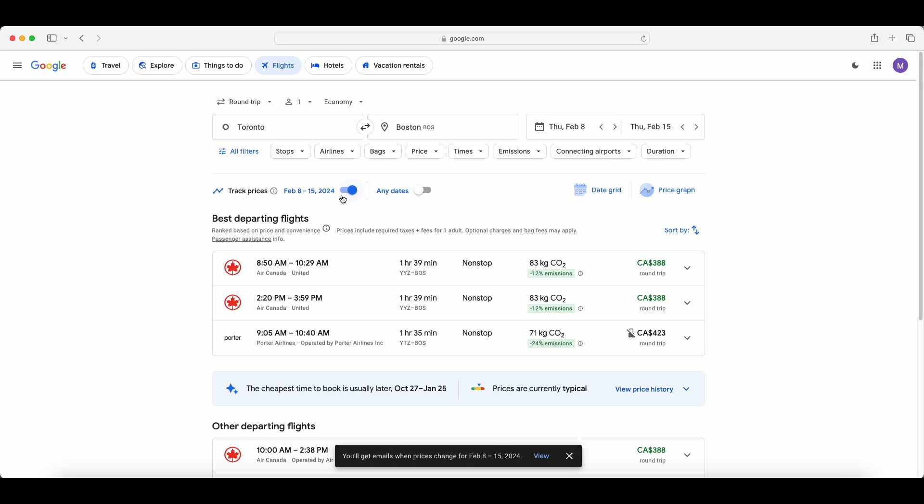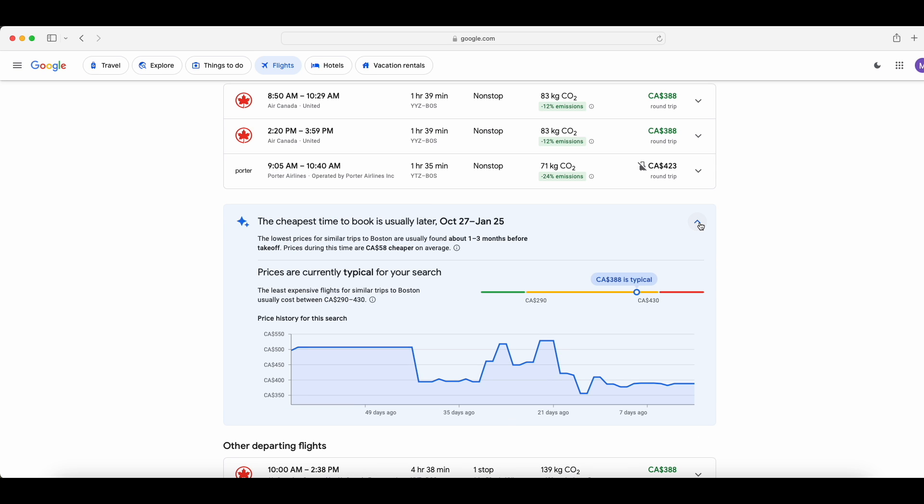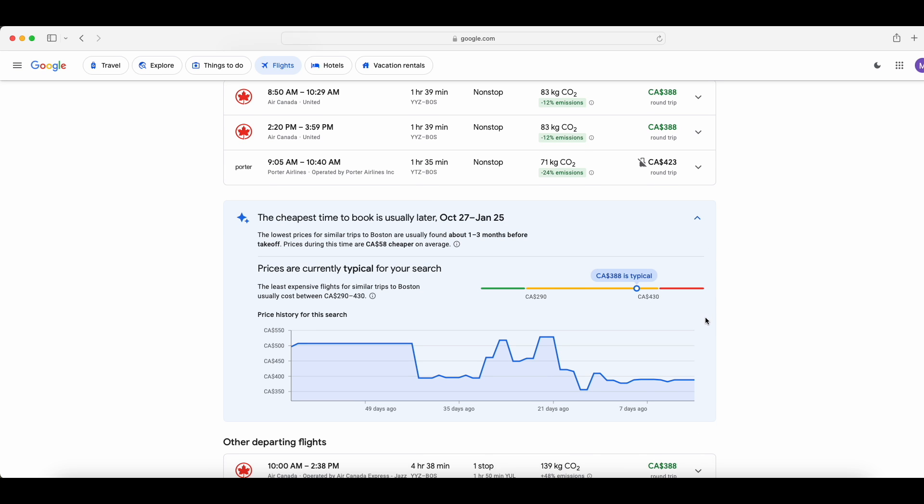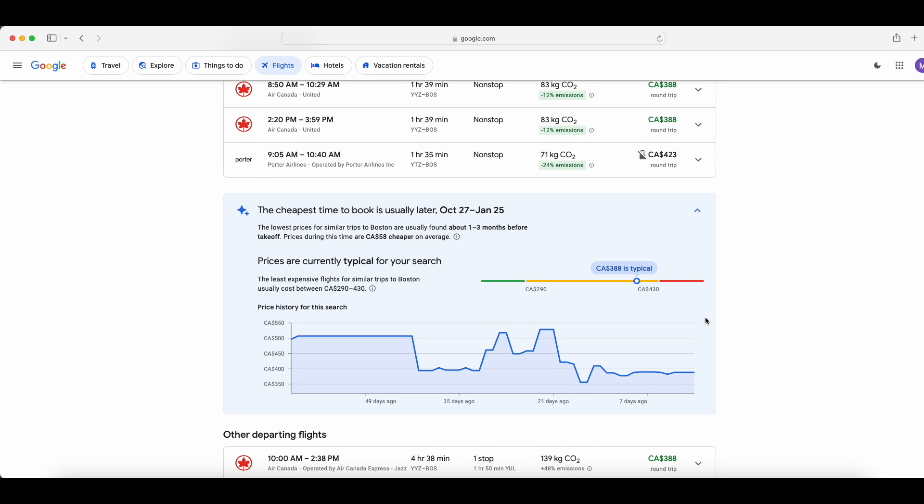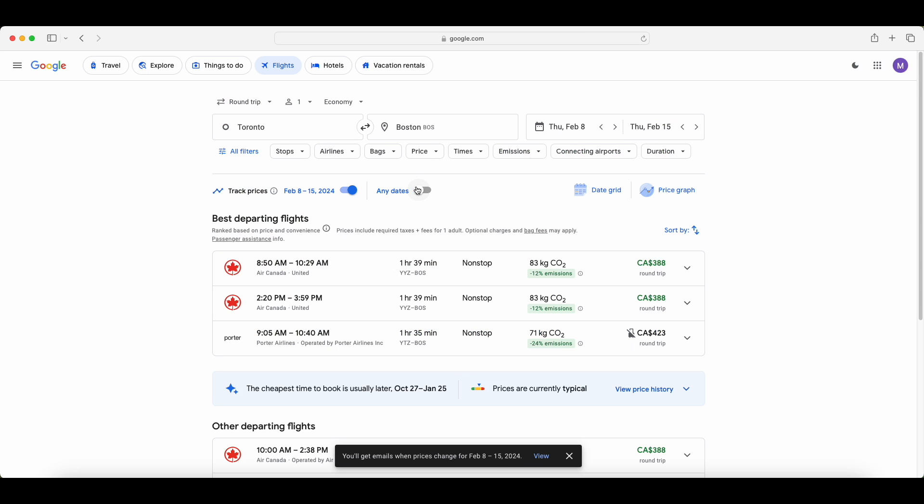Now there's also the any dates option. If you select that, it will let you know if the price goes up or down for any dates within the next year, very valuable too. Another great tool to use when you're using Google Flights is this price history checker. So it will actually tell you if it's a typical price, if it's expensive, or if it's cheap. And you can actually view the complete price history of the last 50 days. You can read the chart and figure out if it's a good time to book, if you should wait. Right now it looks like it's a good price to book because the price is lower than it has been in the past 50 days.